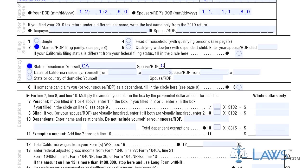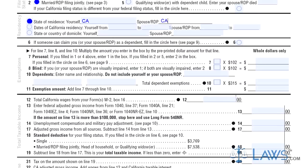Step 5: If you can be claimed as a dependent, fill in the oval on line 6. Step 6: Lines 7 through 11 concern any exemptions you wish to claim.